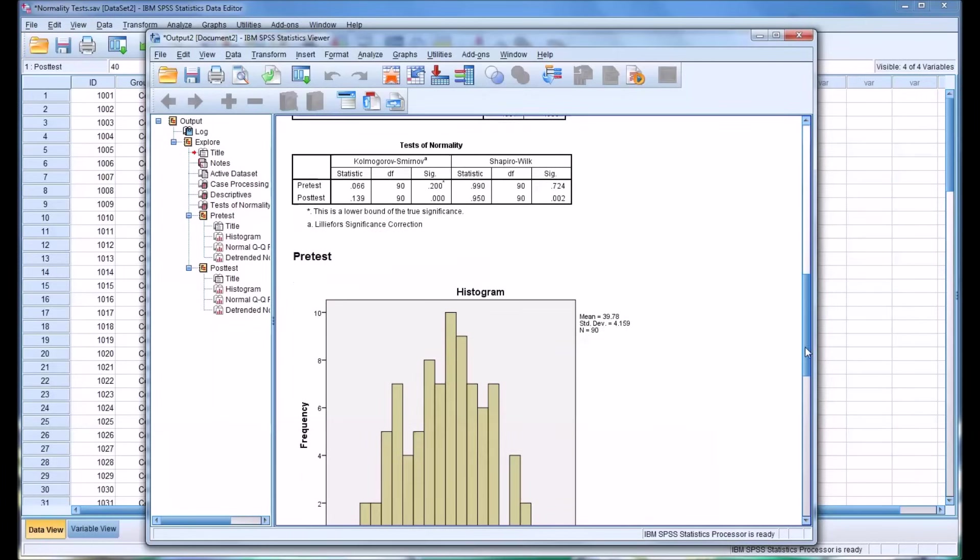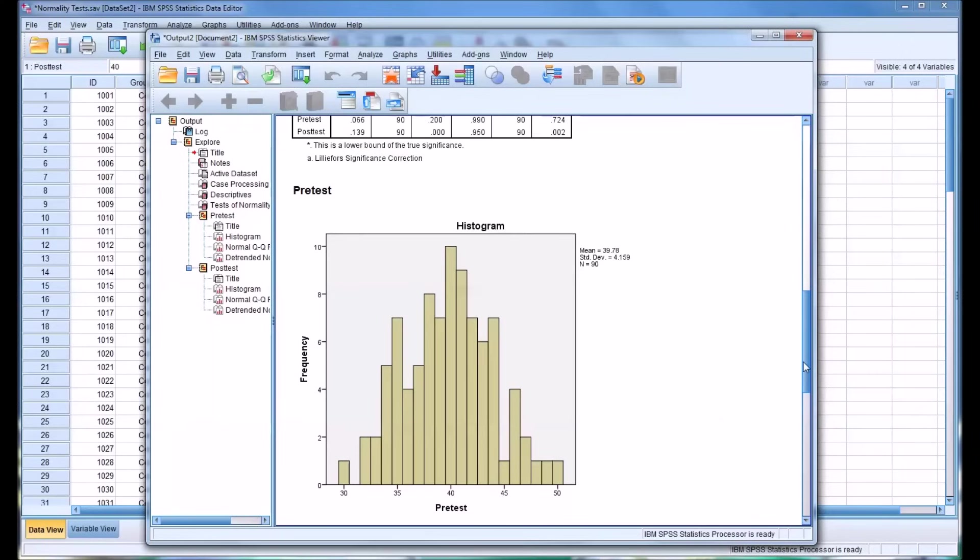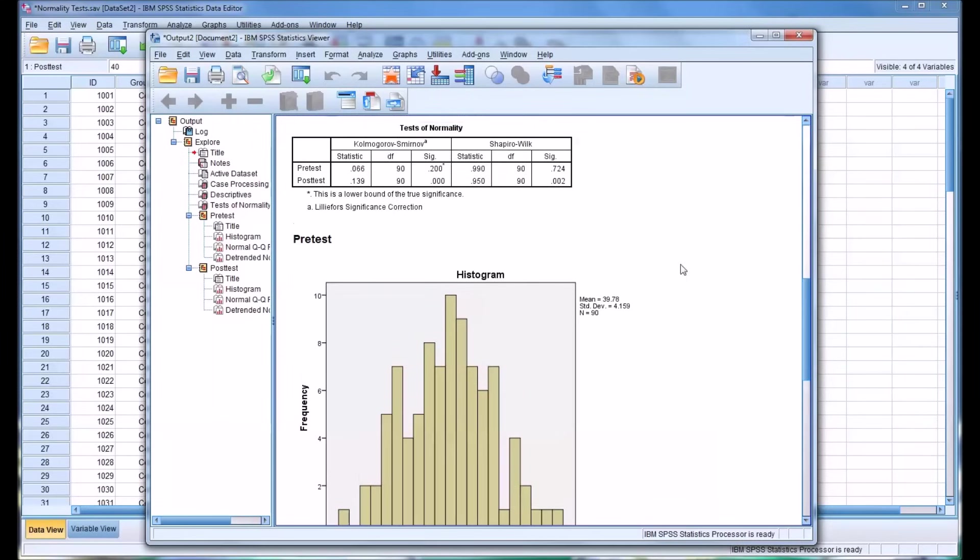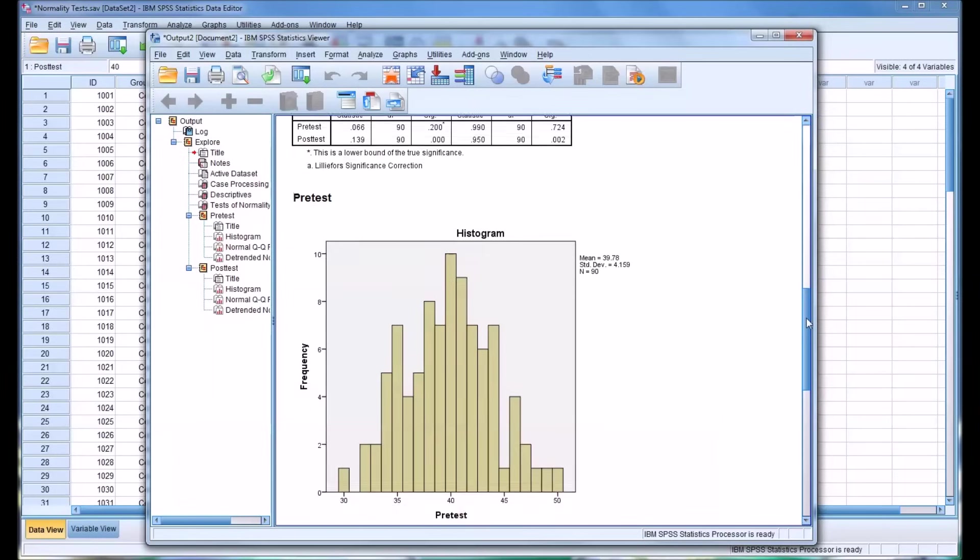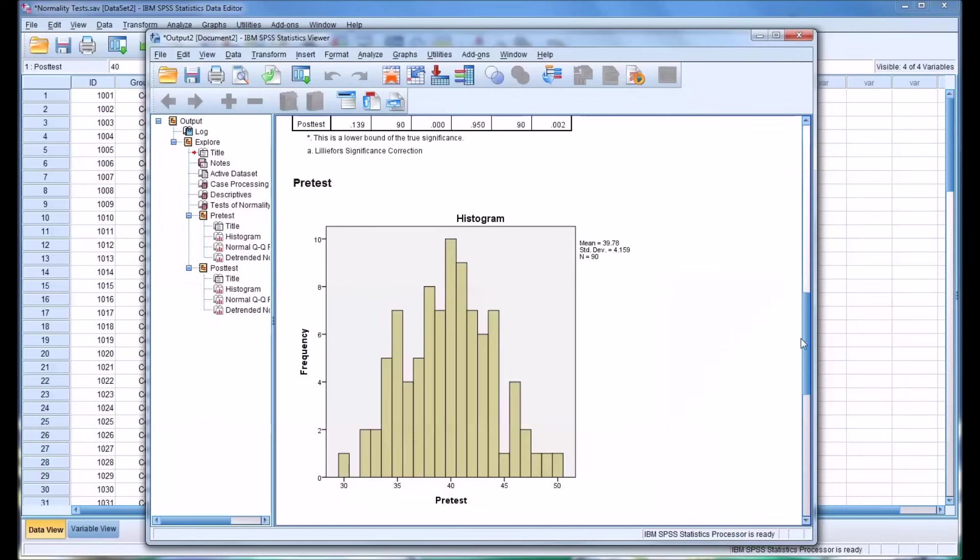So as we move down, we can see this is the histogram for the pretest, which the Shapiro-Wilk and the KS test indicated that this data was normally distributed. So this is the histogram, and it does look more or less normally distributed.